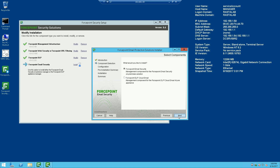We'll go ahead and hit next and choose Forcepoint email security. Please note that in version 8.4, Forcepoint DLP cloud email — which is the email gateway for Office 365 — is not supported. It's still in the installer, but please note that if you choose to install it, it will not install properly.